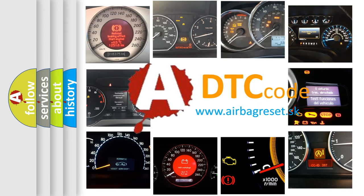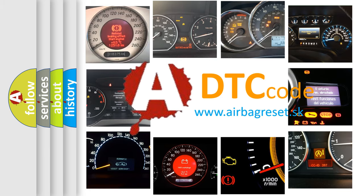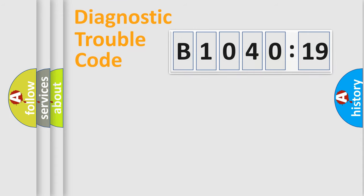What does B1040-19 mean, or how to correct this fault? Today we will find answers to these questions together. Let's do this.